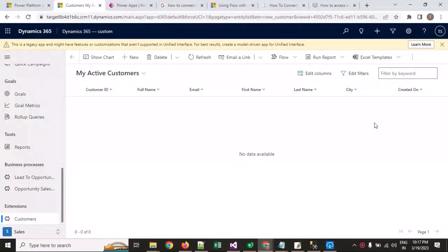Welcome back to my channel CRM Cloud Lab. Today our topic is integration in CRM. We will integrate our MS Dynamics CRM entity to our legacy software SQL Server using Power Automate Flow.